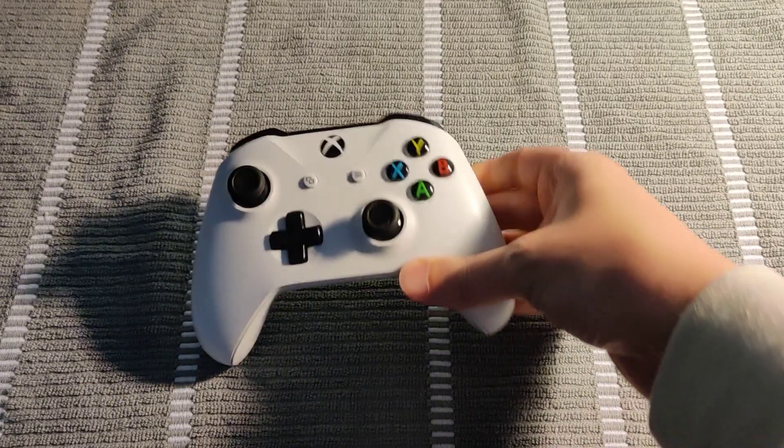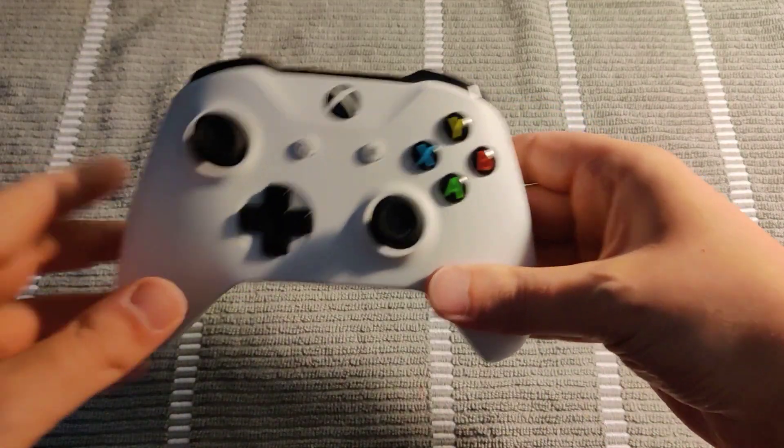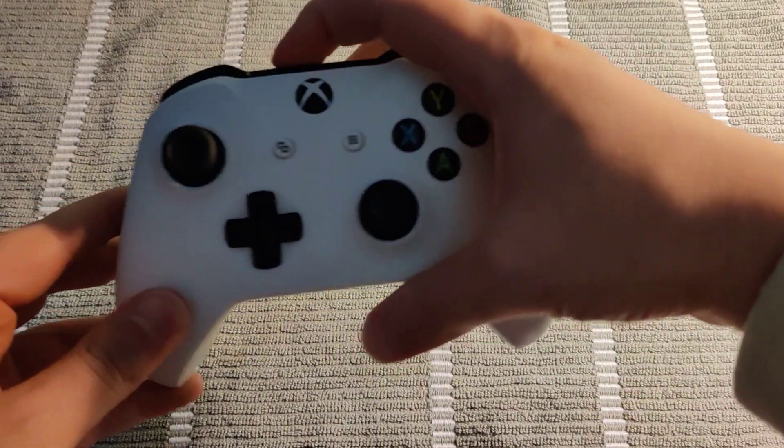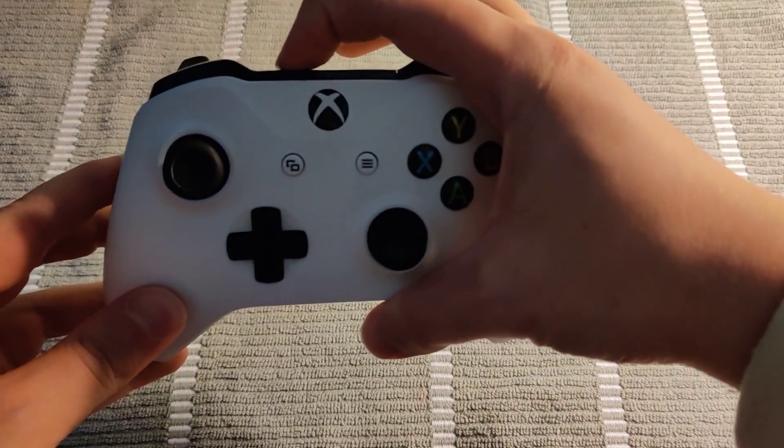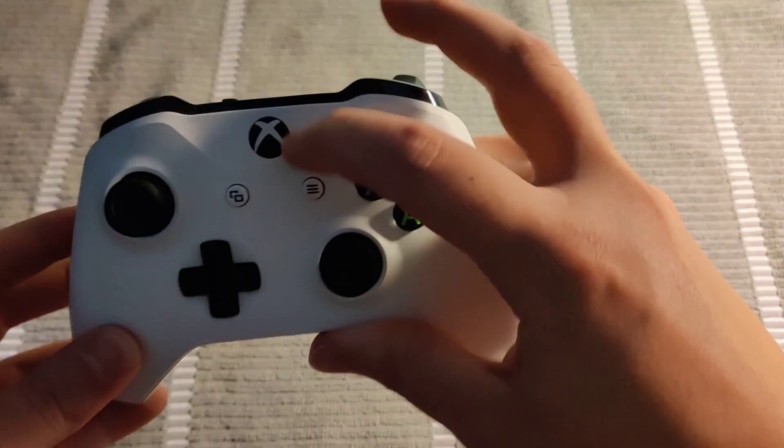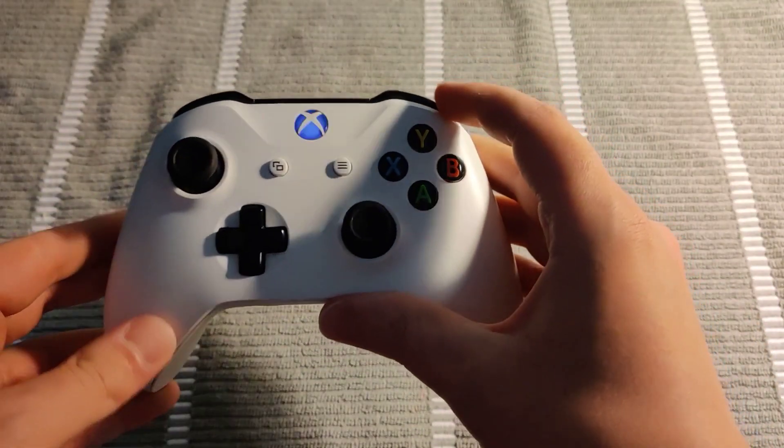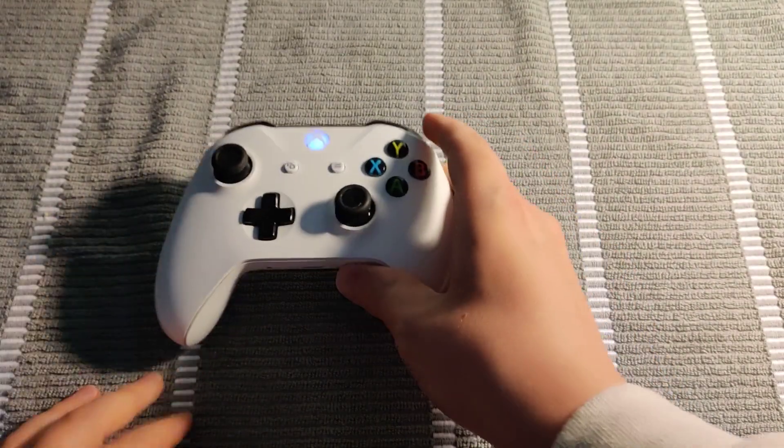Now to start off you're going to want to put your Xbox controller in pairing mode. To do this just turn the power on and then hold the pairing button towards the top until you see this light blinking quickly.